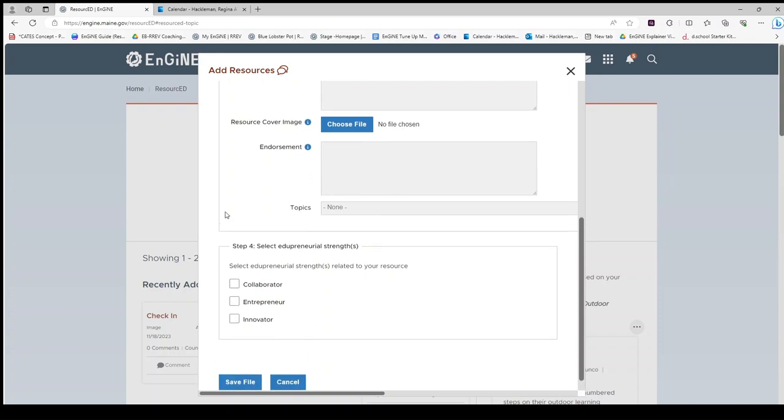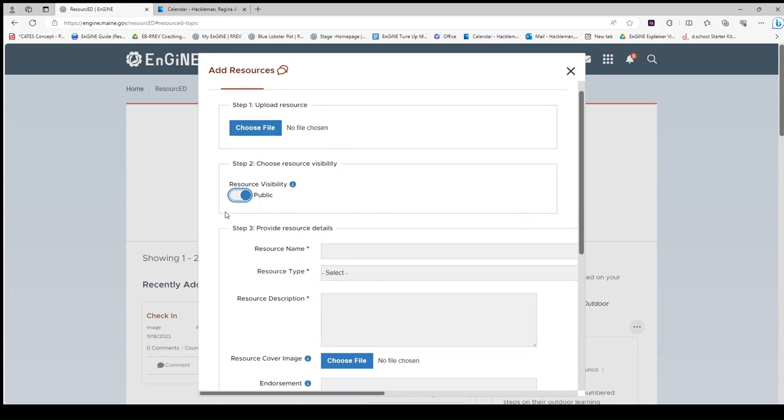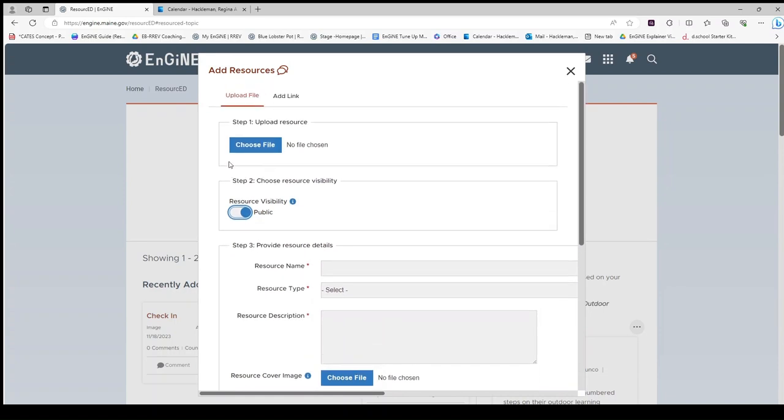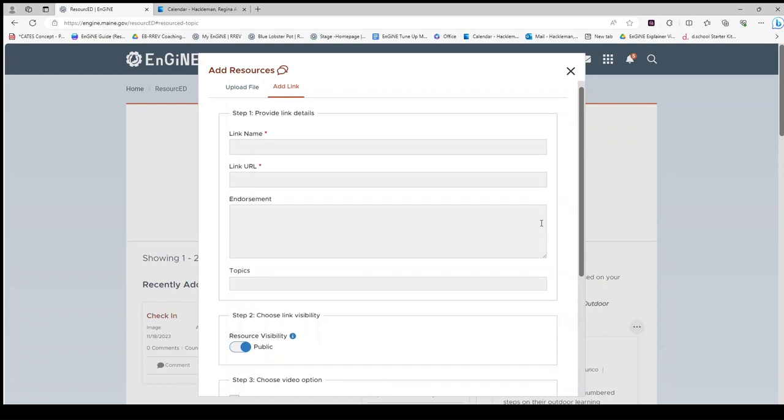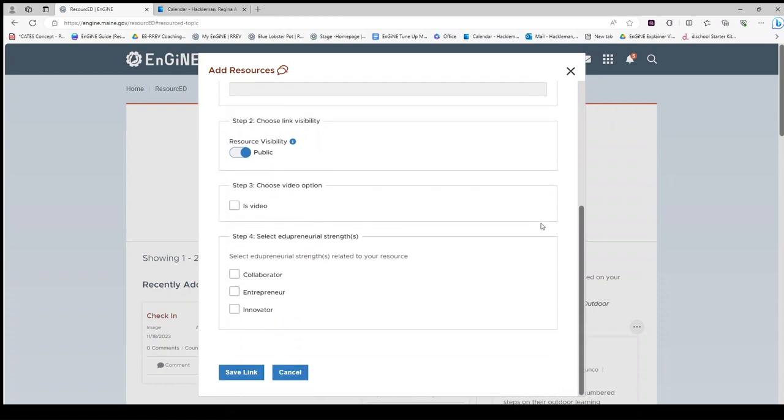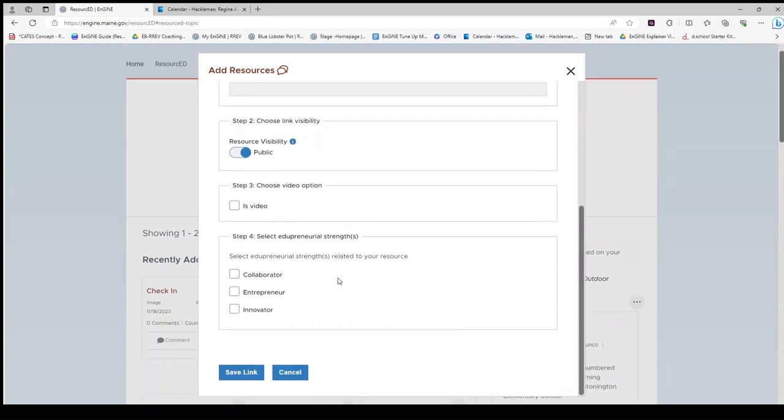Or, if you are adding a link, click the Add Link tab. Again, fill out your information and click Save Link.